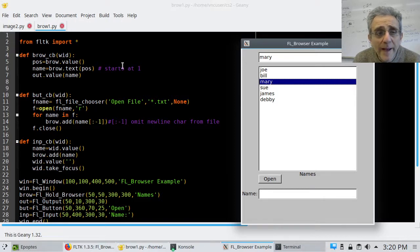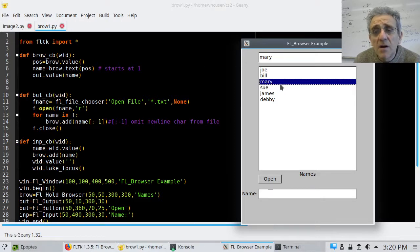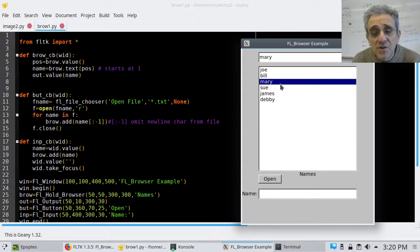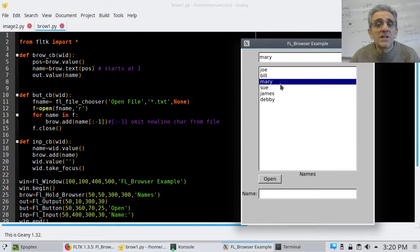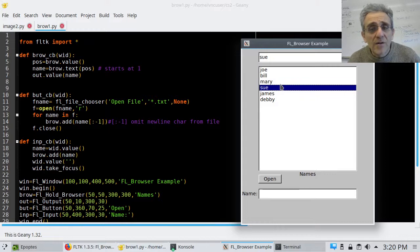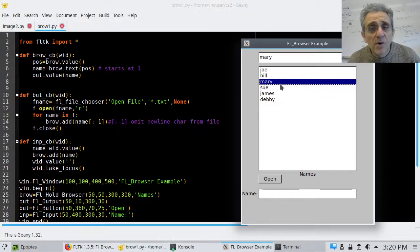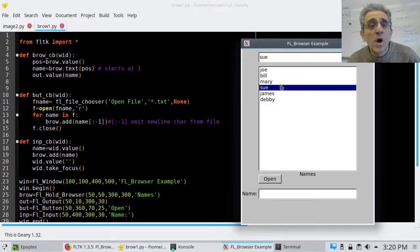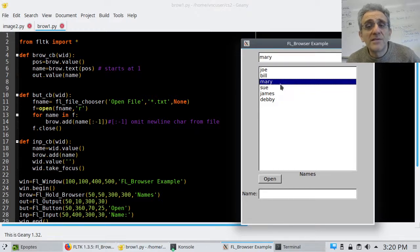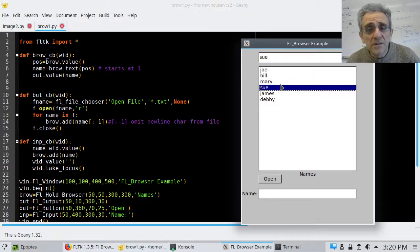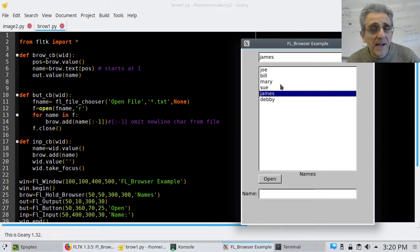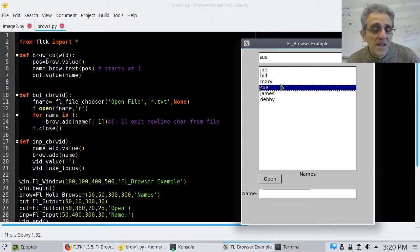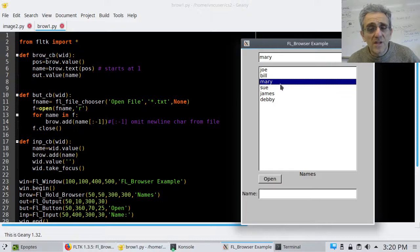And that callback, browseCB, is being called every time this receives an event. So one of the ways in which I'm doing this is I don't even have to use my mouse. I can just use my keyboard. I can go arrow down or arrow up, and the callback for the browser will be called. And the browser will only allow me to select one at a time. And so that's really cool.